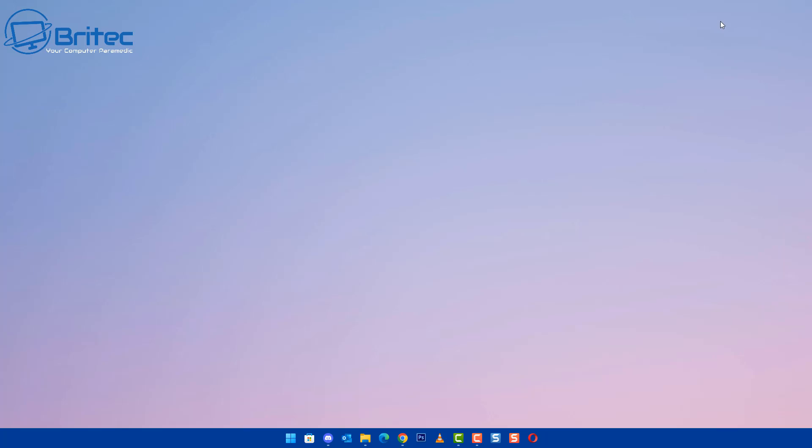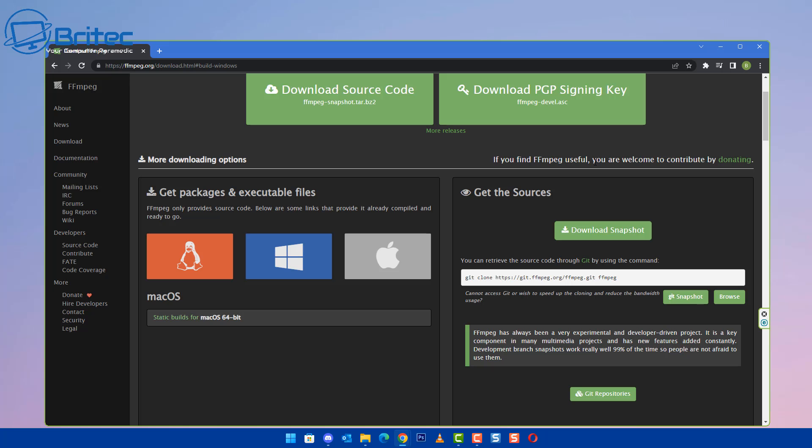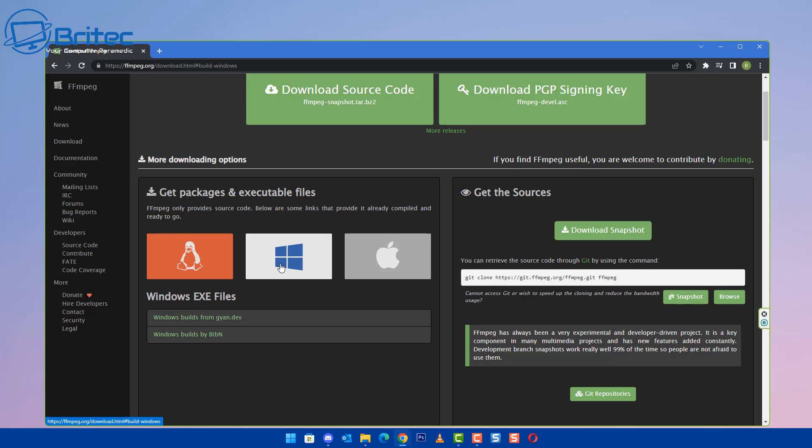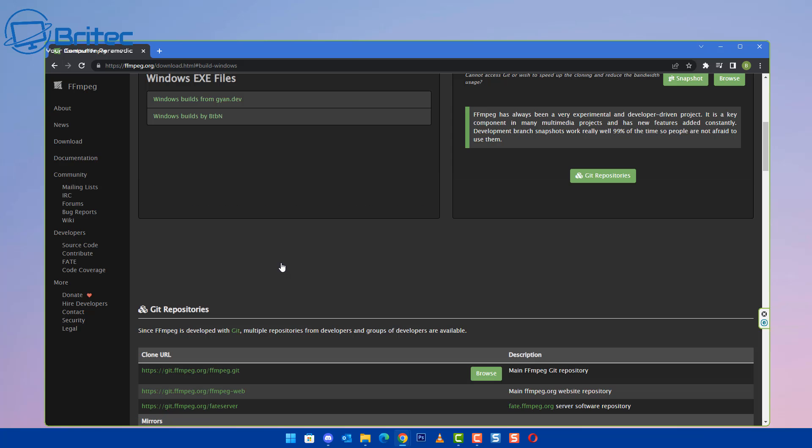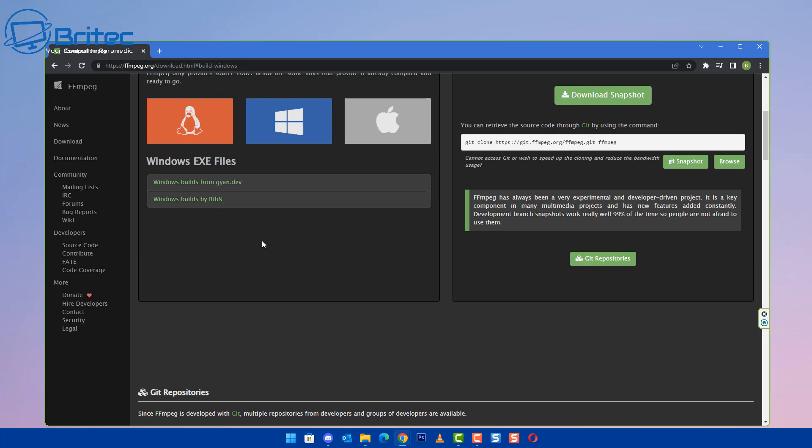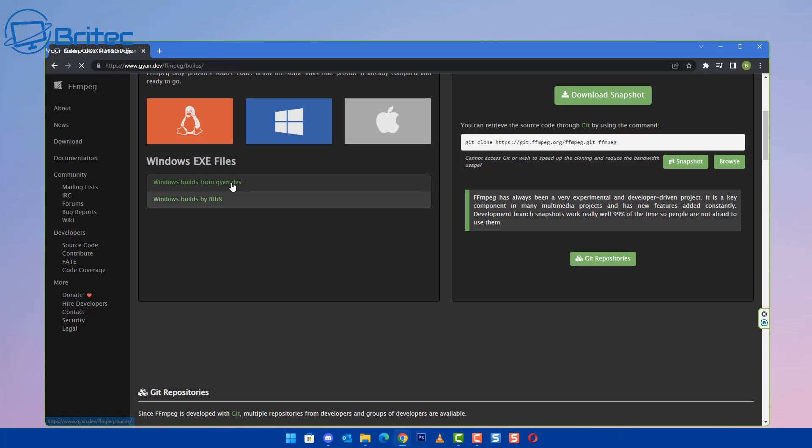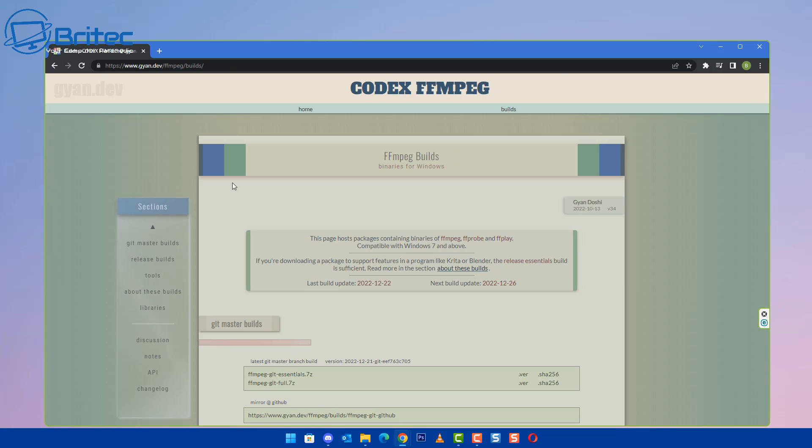So we're going to be installing this codec pack here. This is FFmpeg and you can download it for Windows, Linux, and also Mac OS. We're going to download the top one here, so we're just going to go ahead and download these files. Once this opens up the codecs FFmpeg page here, you'll see there's a bunch of text on here.